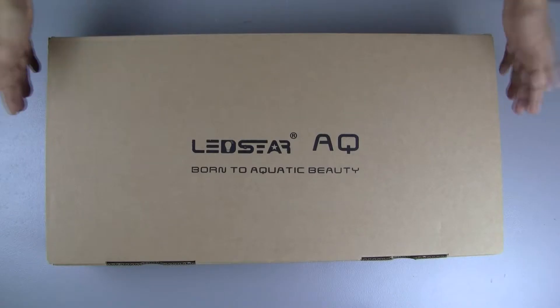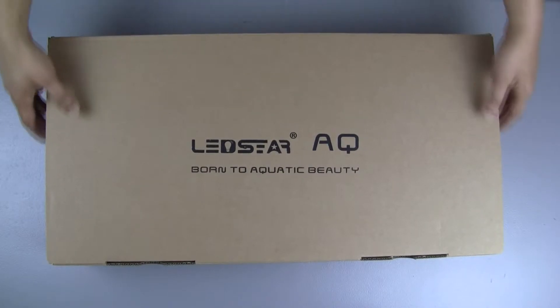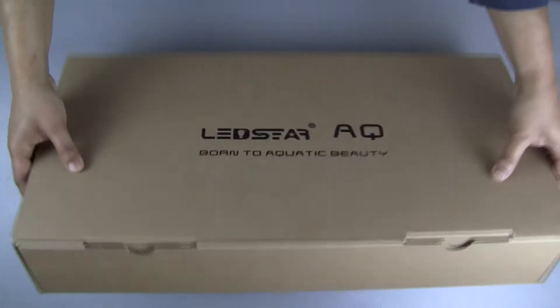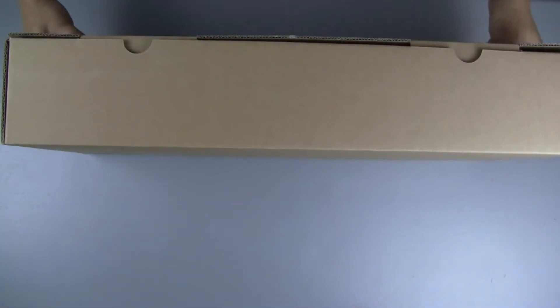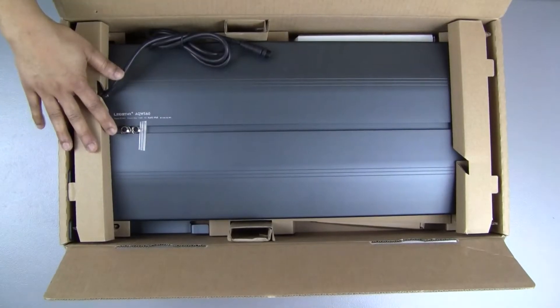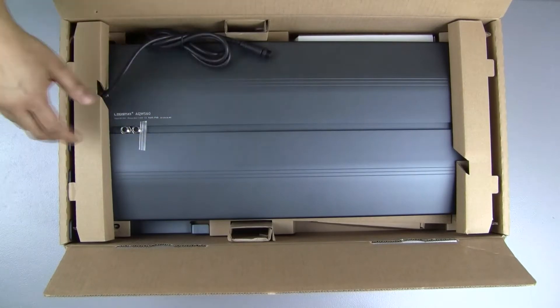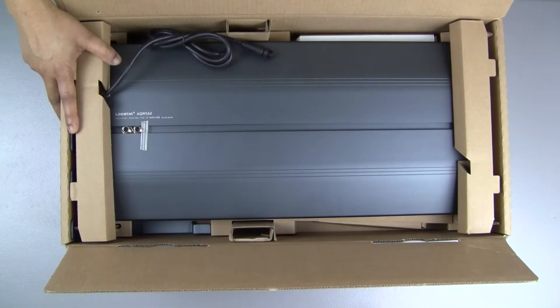It comes in a standard brown box like all LED Star lights, nicely packaged as well. You see the light and all the other accessories inside.